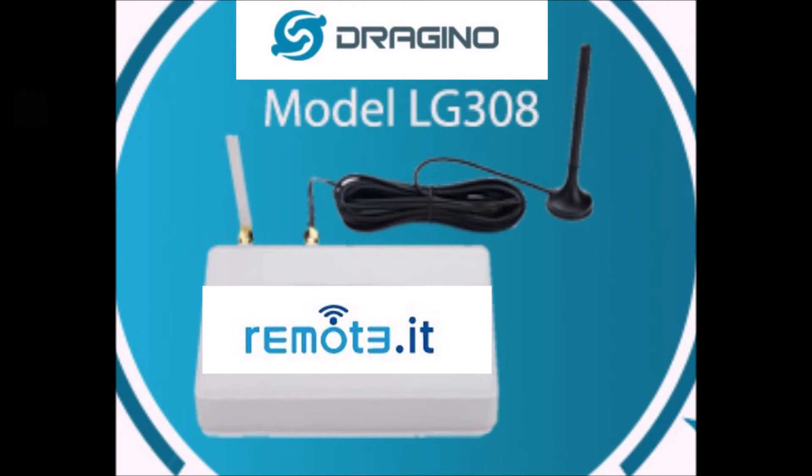They added Remoteit to it. Remoteit is a remote access software that allows you to access the device and configure it from anywhere in the world.